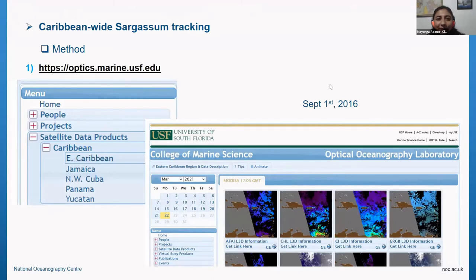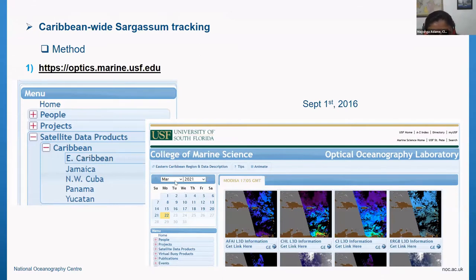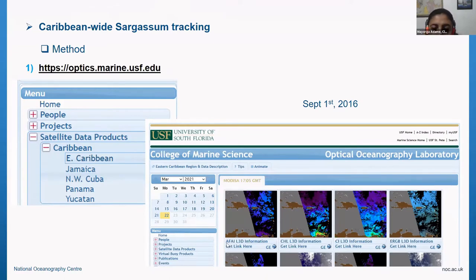So how do you do the Caribbean-wide sargassum tracking? You go to the Sargassum Watch website, choose their satellite data products — specifically Caribbean and East Caribbean — and you'll have a menu where you can choose the date of the image you're interested in, then click on the file.